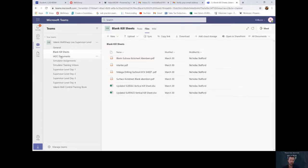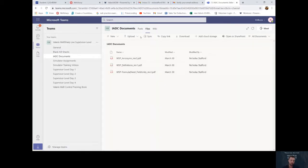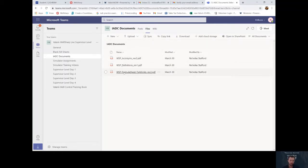Also, if you go to IADC documents and go to files, here's all the IADC documents you need printed out for the week. Your formula sheet, your definition sheet, and your acronym sheet.